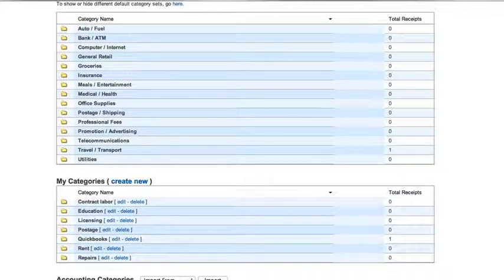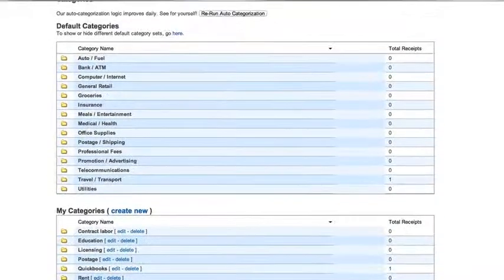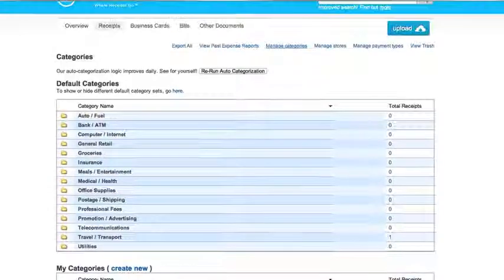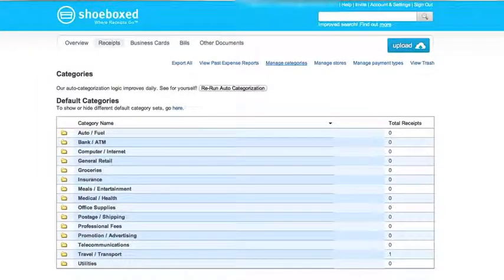Once you've set up your categories, you're ready to rock and roll and go on to the next step.